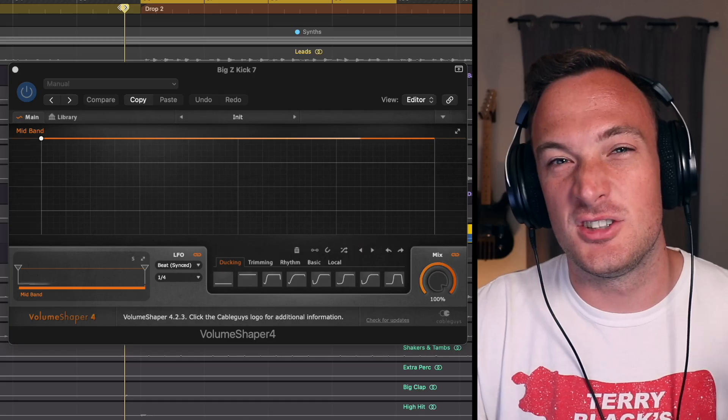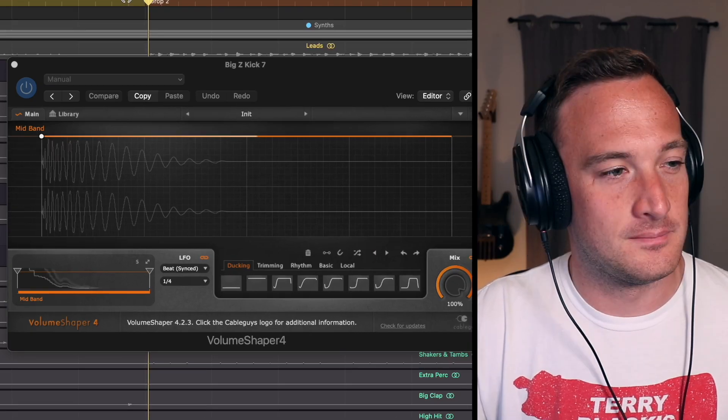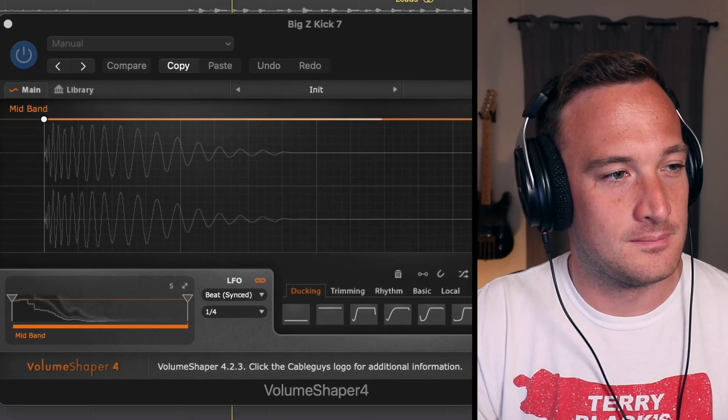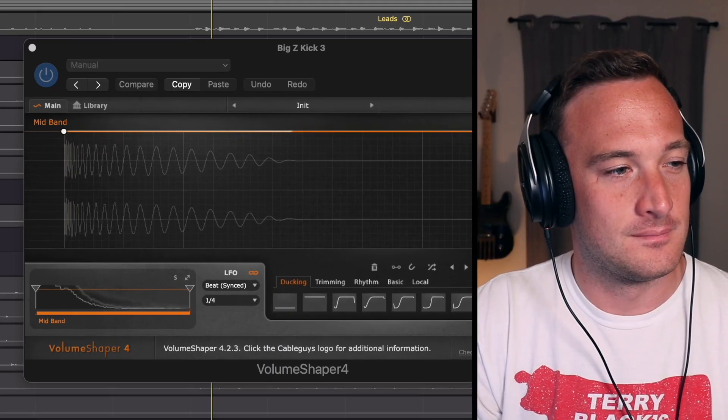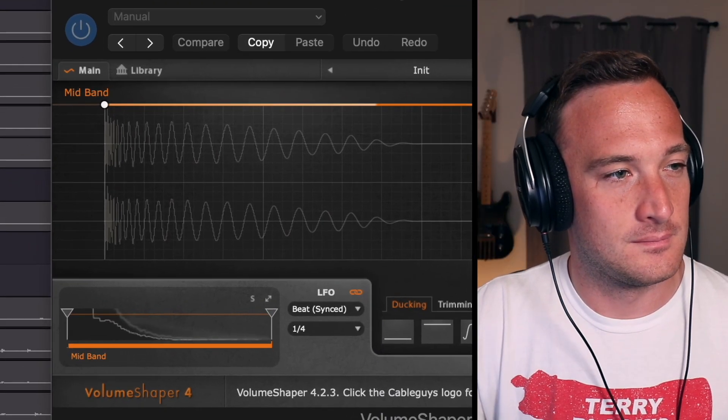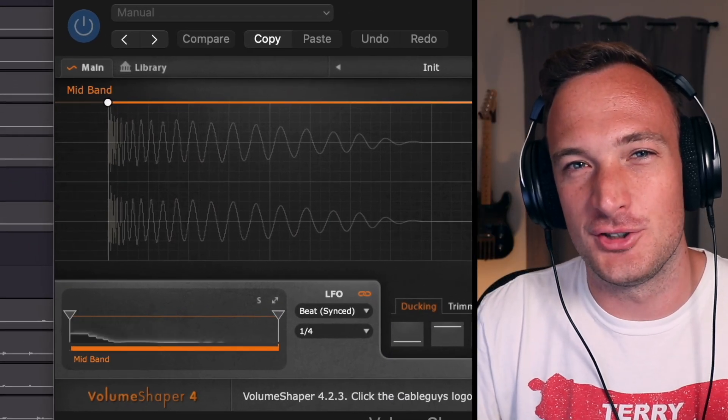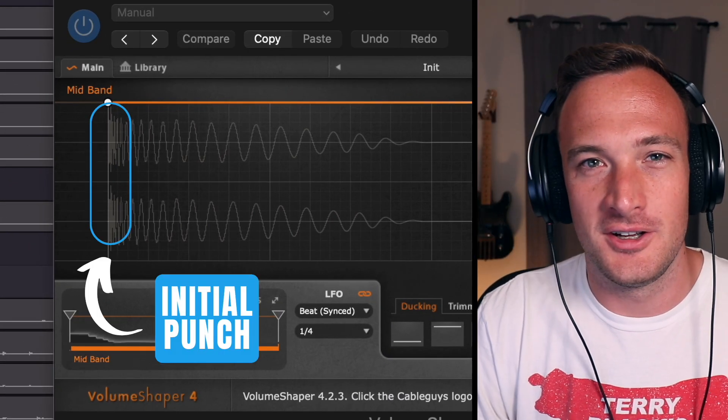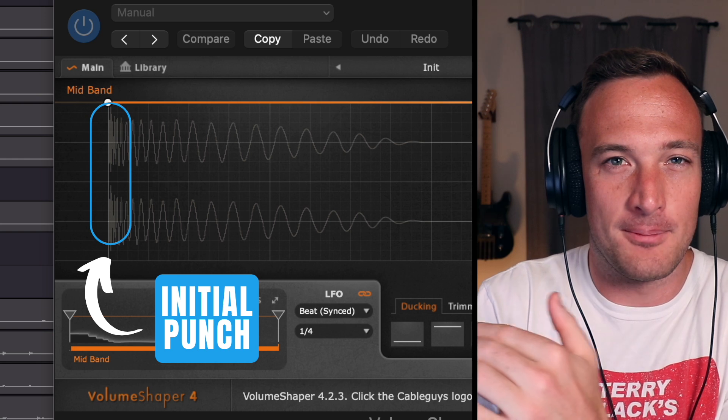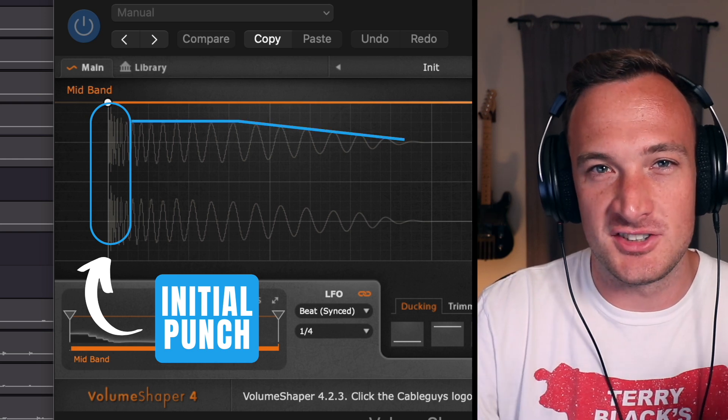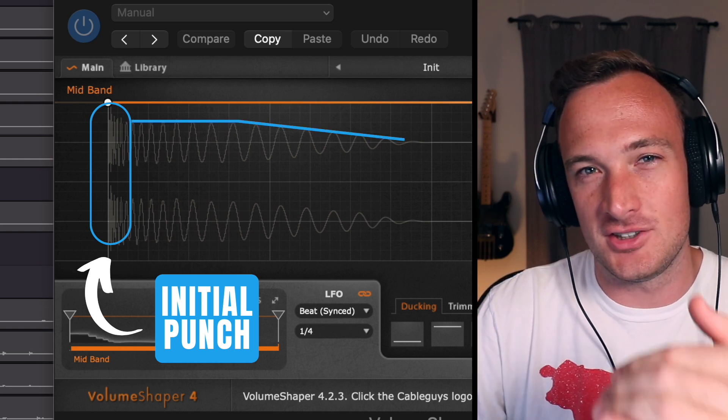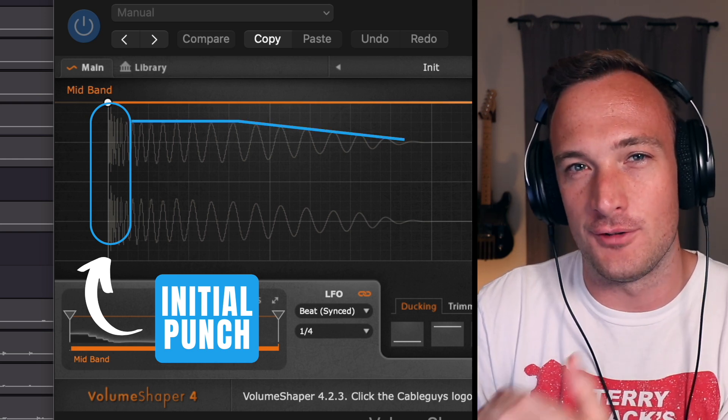Now not every kick will have that exact same shape obviously. Here's another example. And here's another one. In general you're looking for a nice initial punch followed by a pretty even signal that trails off over time.